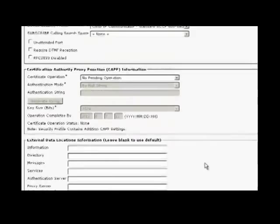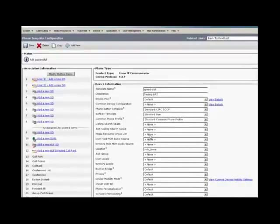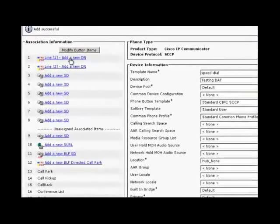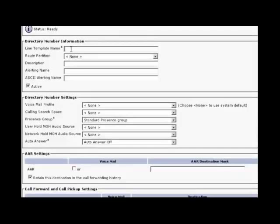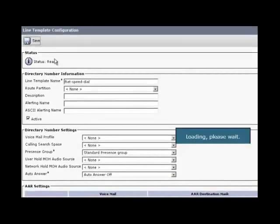Now, navigate to the line same as what we are going to do when we register a phone and enter the line template name. Here we are not going to configure anything, we are just going to associate with the phone template.